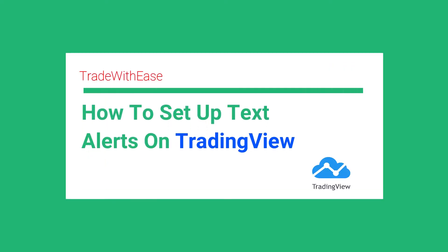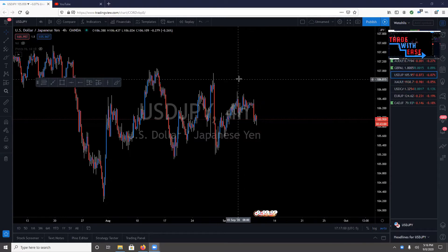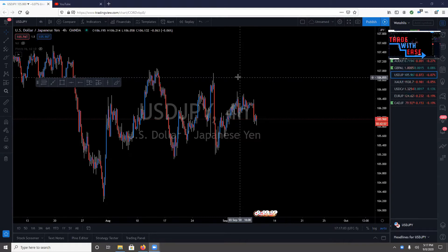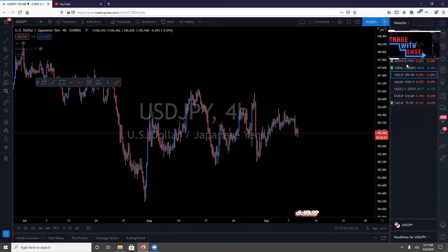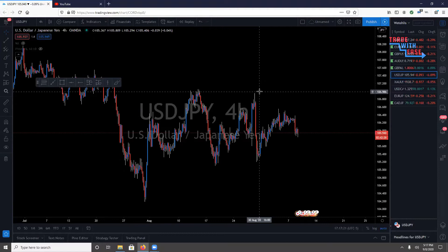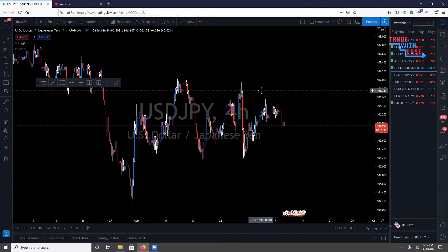Today I'm going to show you all how to create alerts on TradingView — specifically alerts where you'll get a notification by text or through the app if you have the TradingView app on your phone. It took me a while to figure this out, and when I was searching for it there wasn't really a video about how to set up alerts for TradingView.